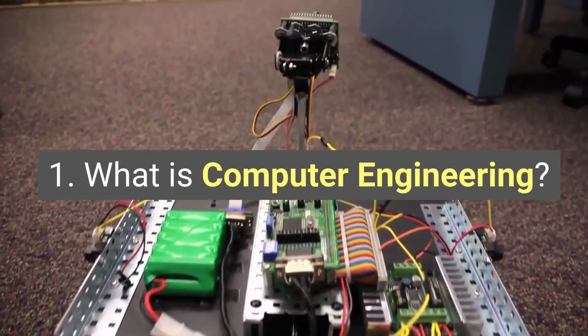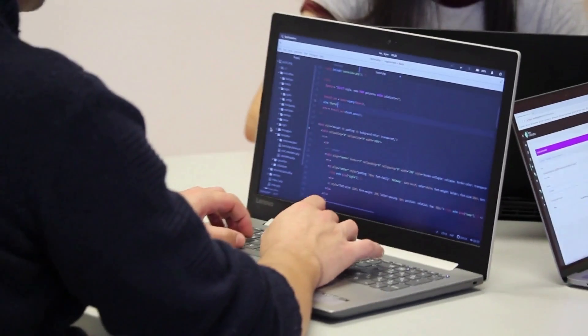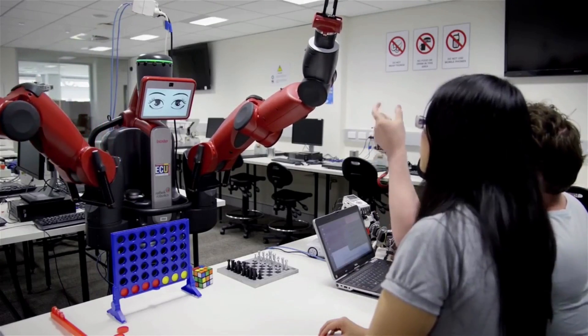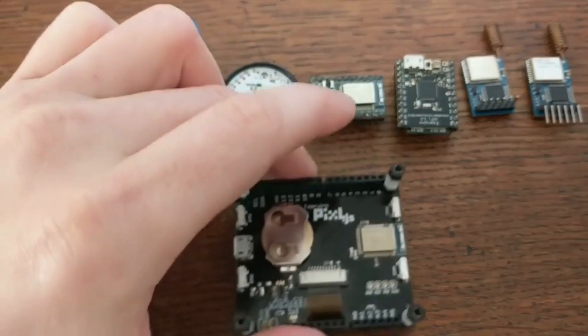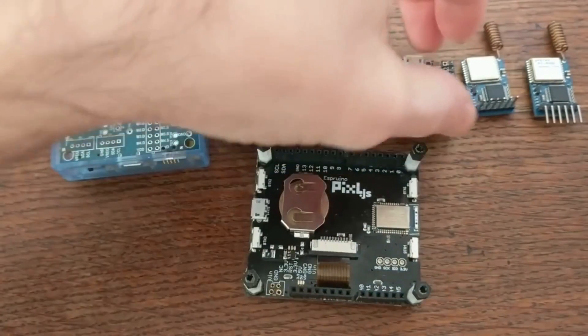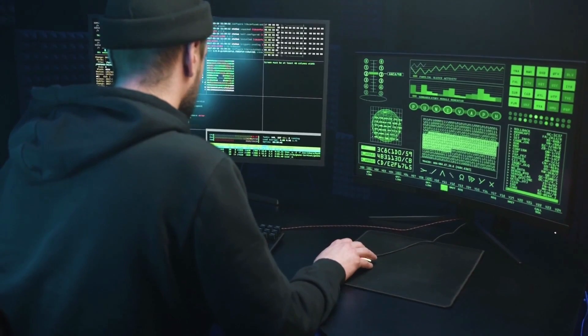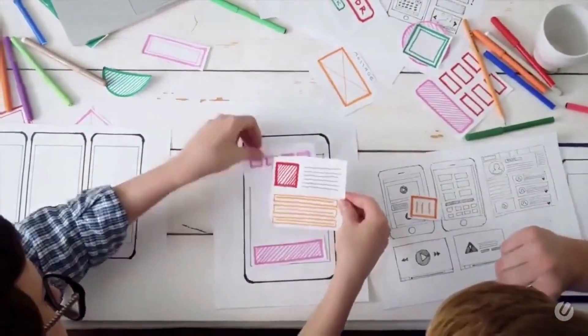One, what is computer engineering? Computer engineering is a branch of engineering that integrates several fields of computer science and electronic engineering required to develop computer hardware and software. It includes courses in computer hardware, system development and design, microelectronics and embedded systems, data communication and network administration, and software development and design. This field of engineering not only focuses on how computer systems themselves work, but also how they integrate into the larger picture.